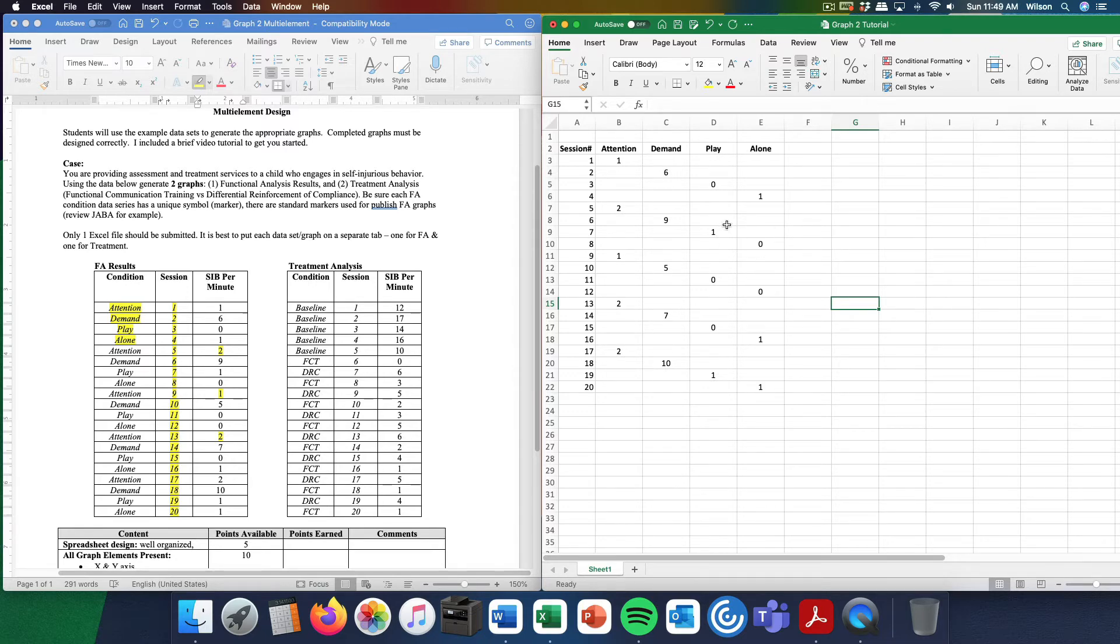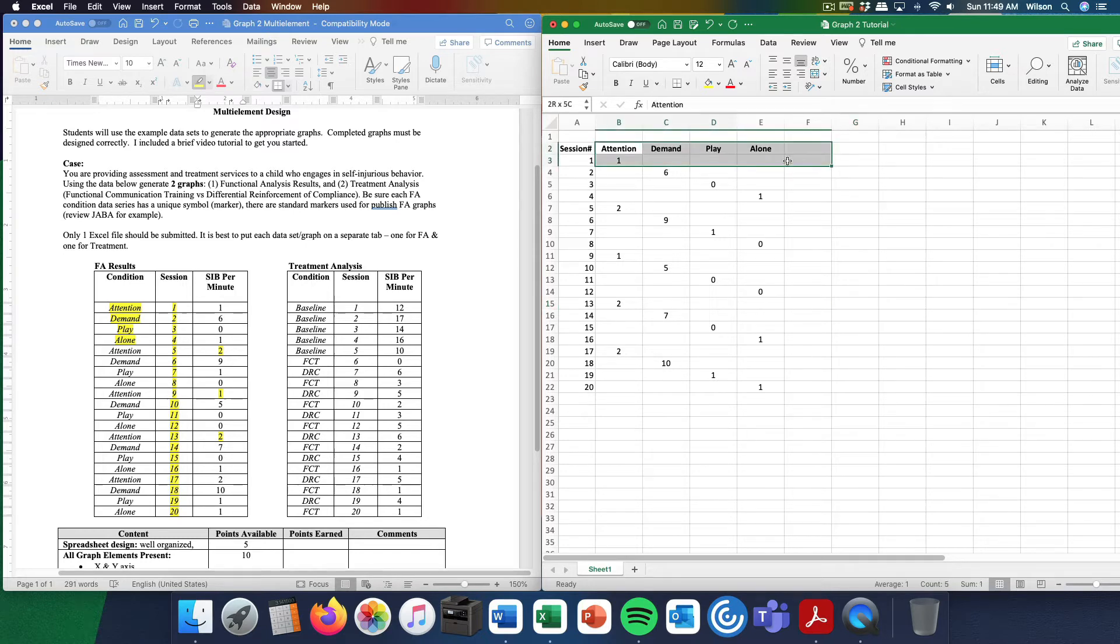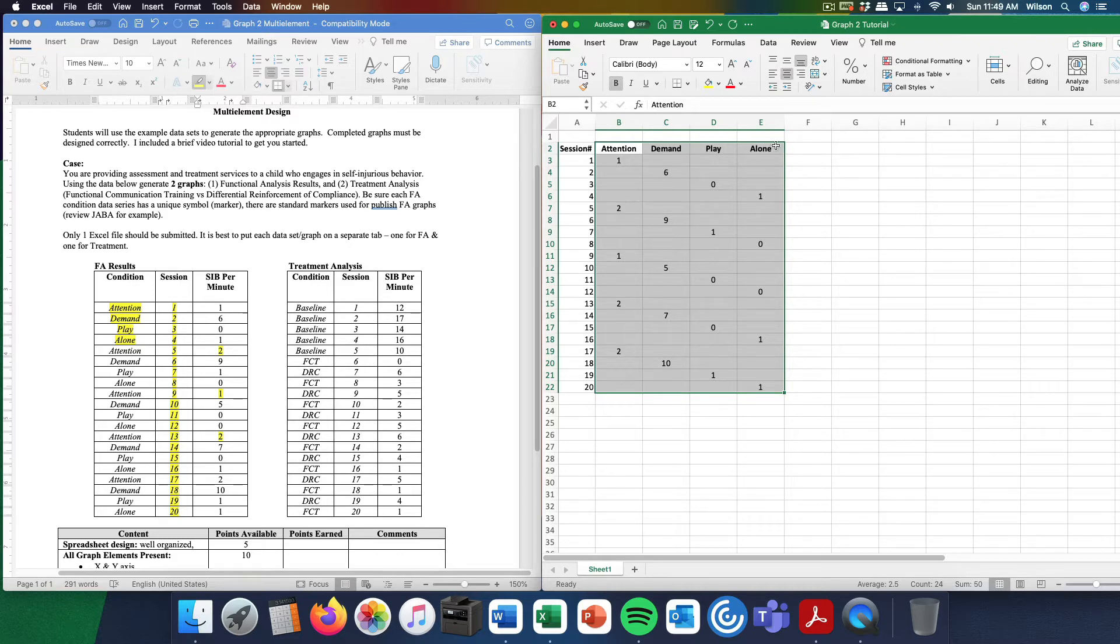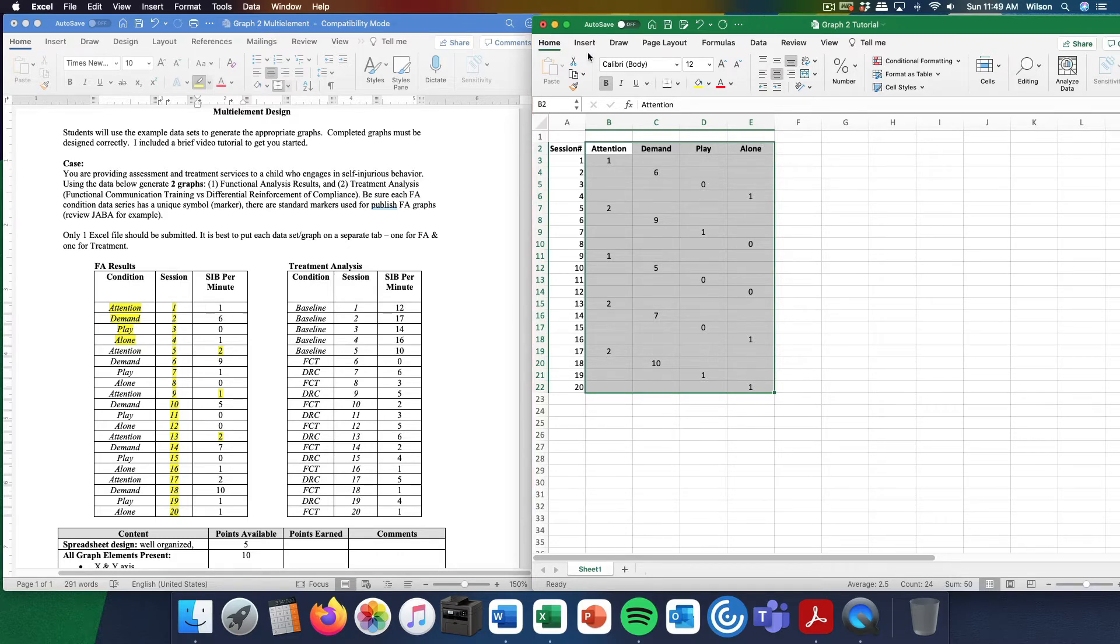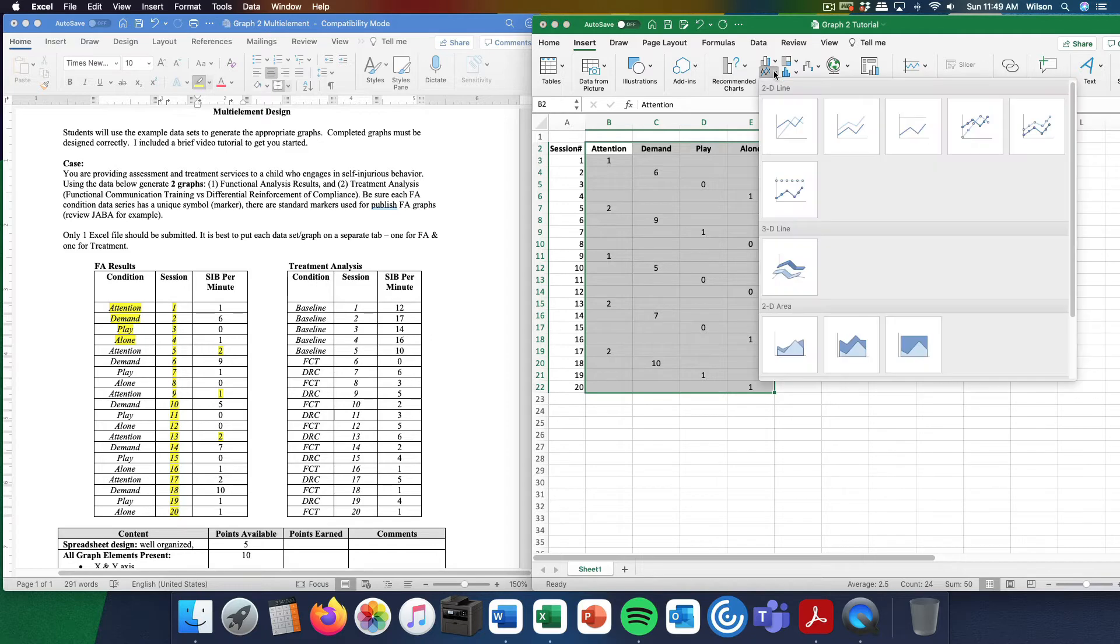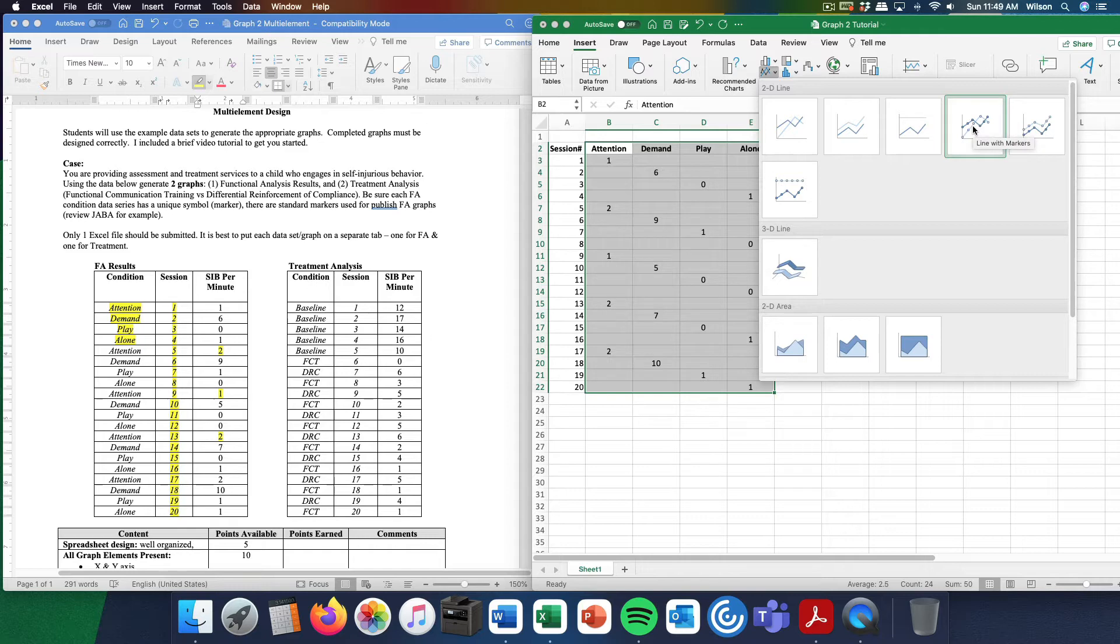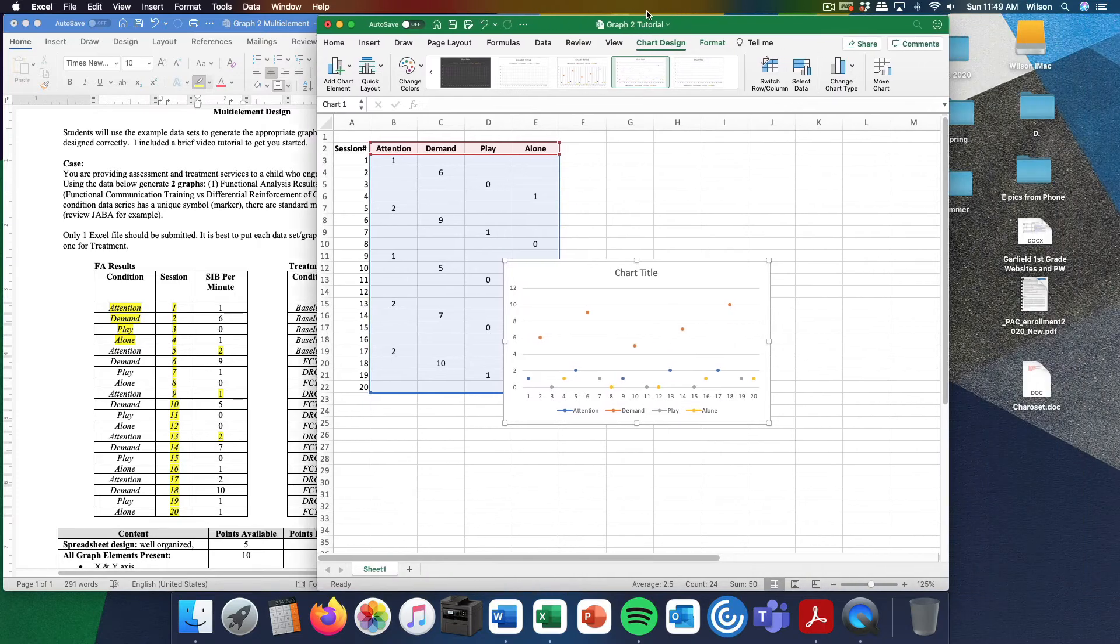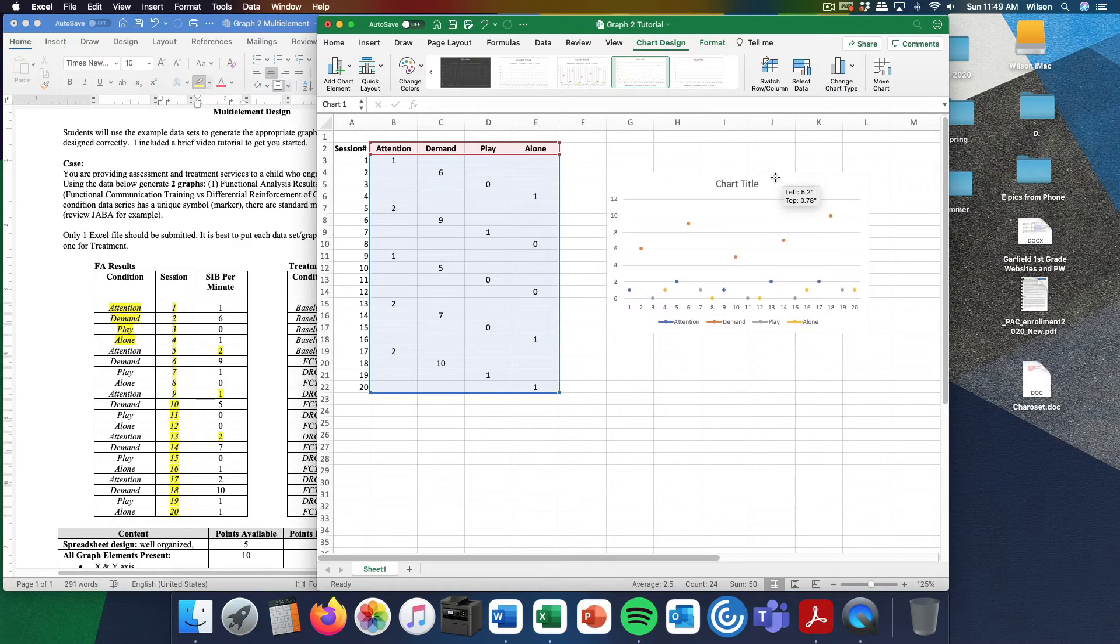I'm going to highlight everything. I'm sorry, just the data, the condition labels as well as the data. I choose insert, come over to the line graph, select it, and then select the lines that are crossing over line with markers. What you'll get is something that looks like this.